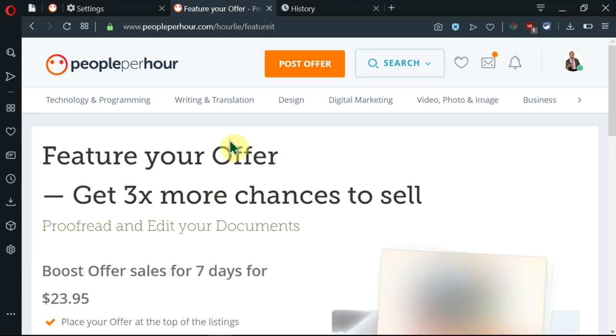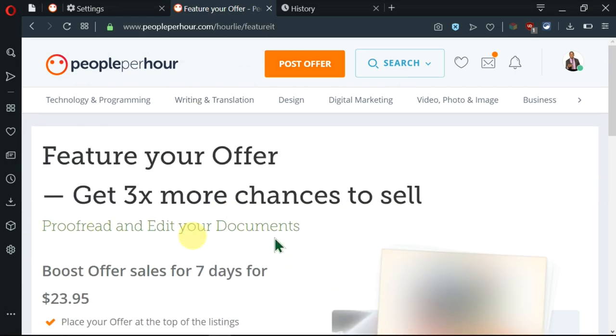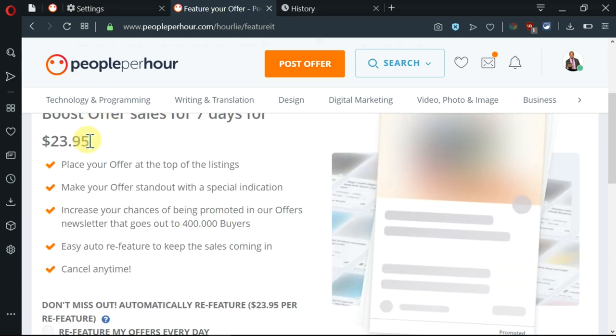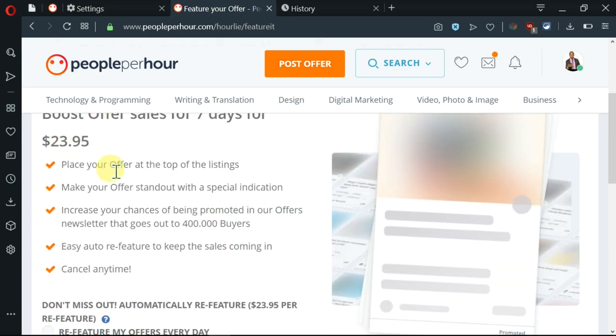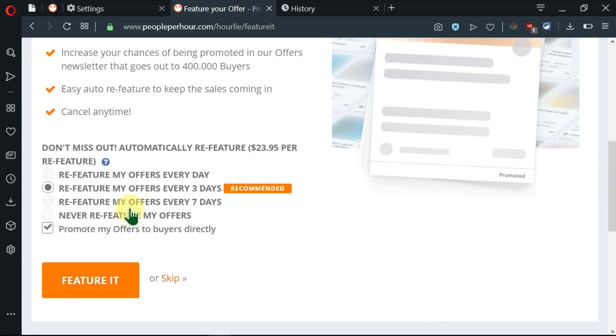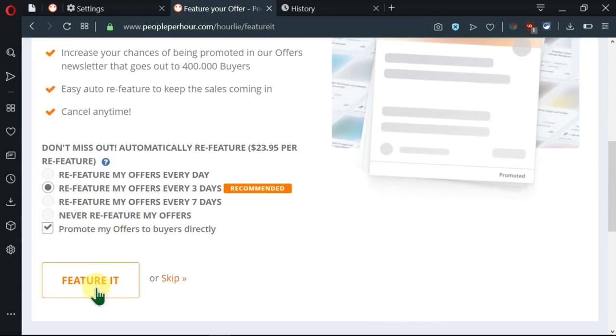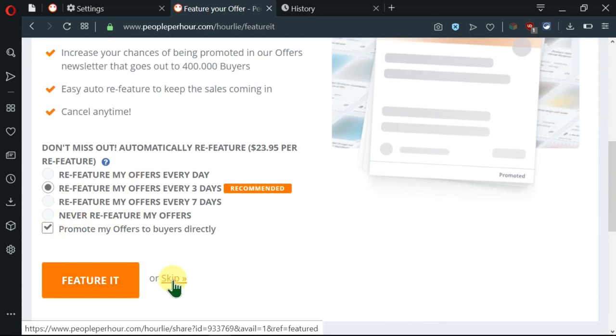I can see that my offer has been created. I'm being given an opportunity to boost my offer for seven days by paying $23. You need to understand that this is optional. So you can go ahead and feature it or skip.